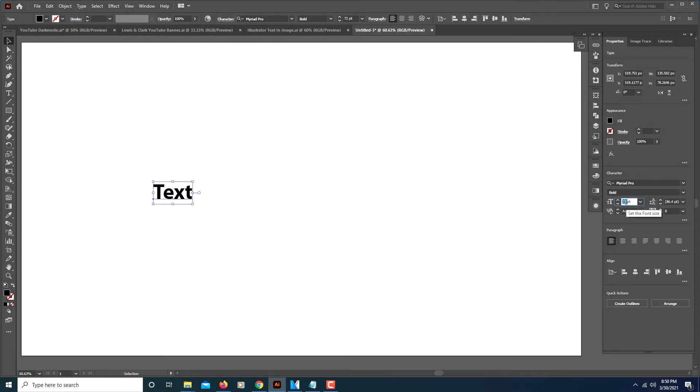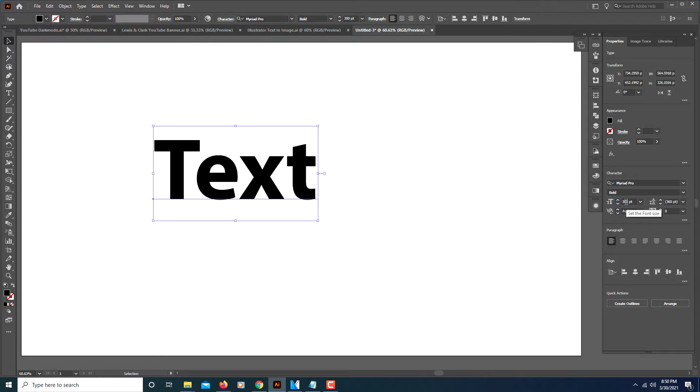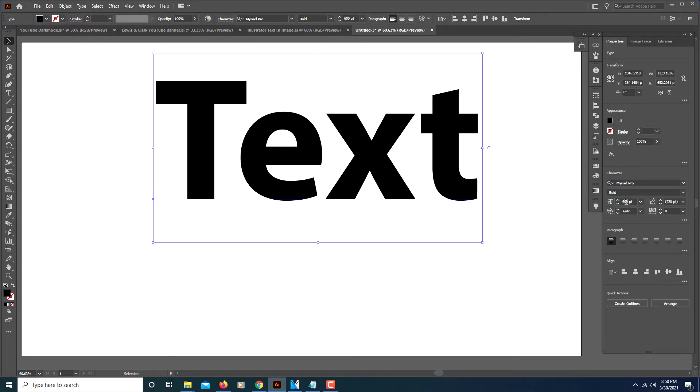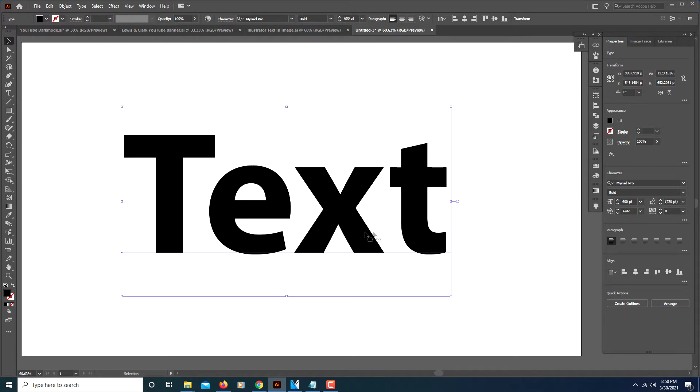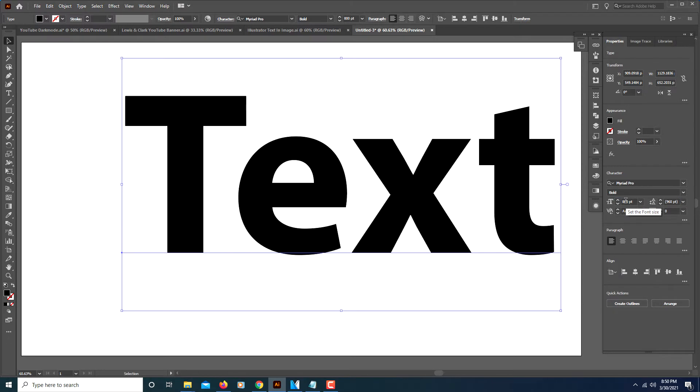We'll do maybe 600. That should be good. We could even go higher. 800. There we go.